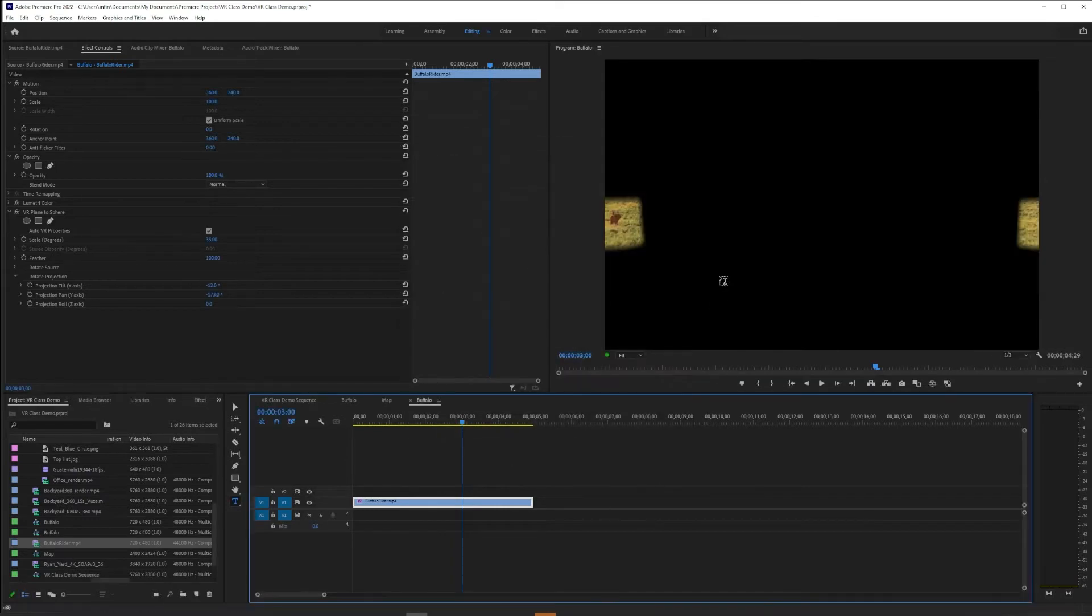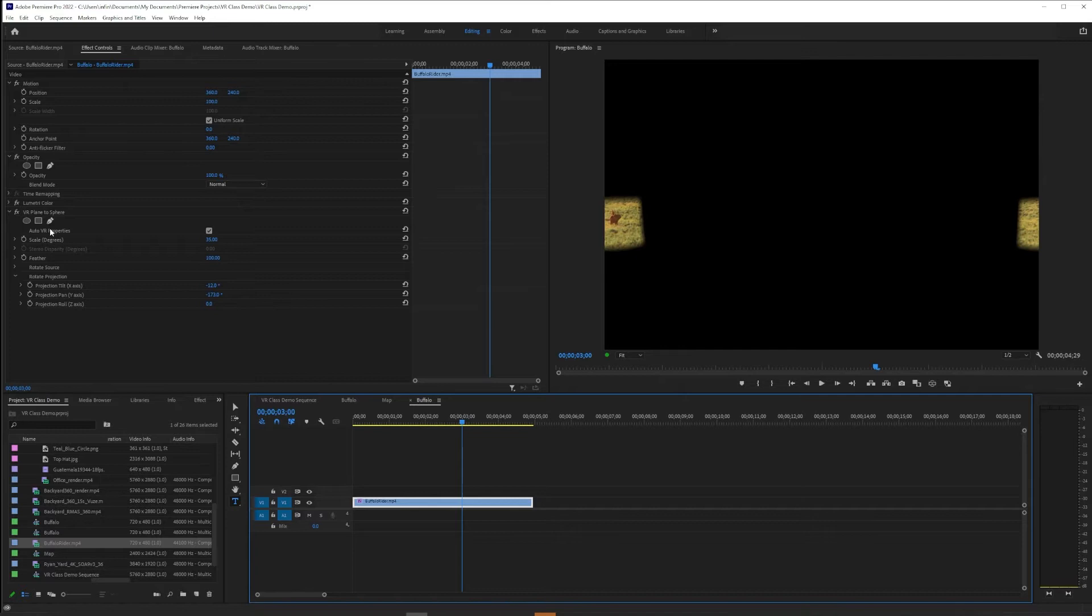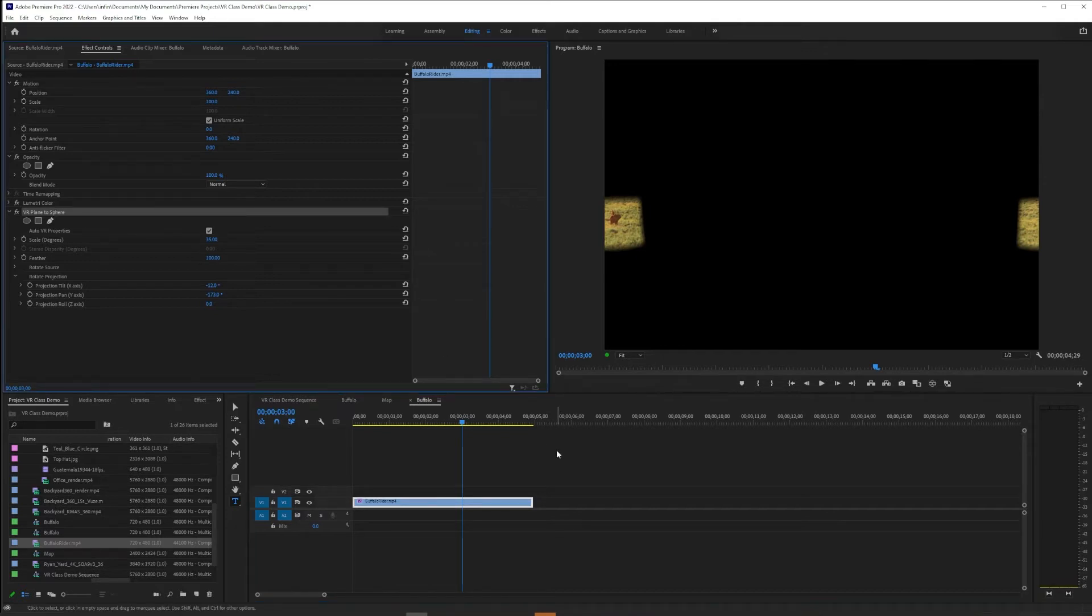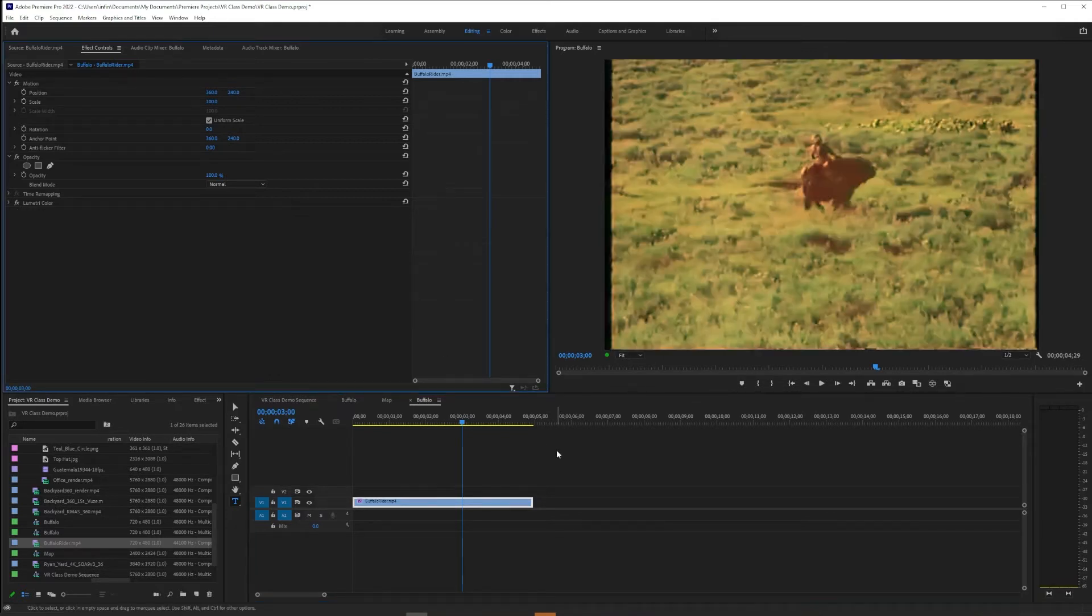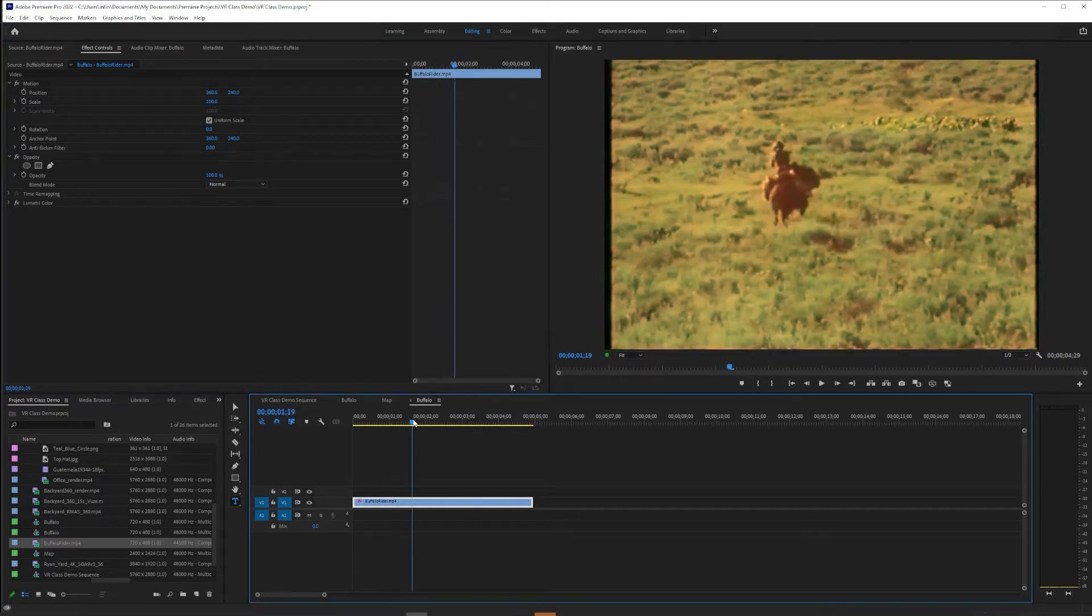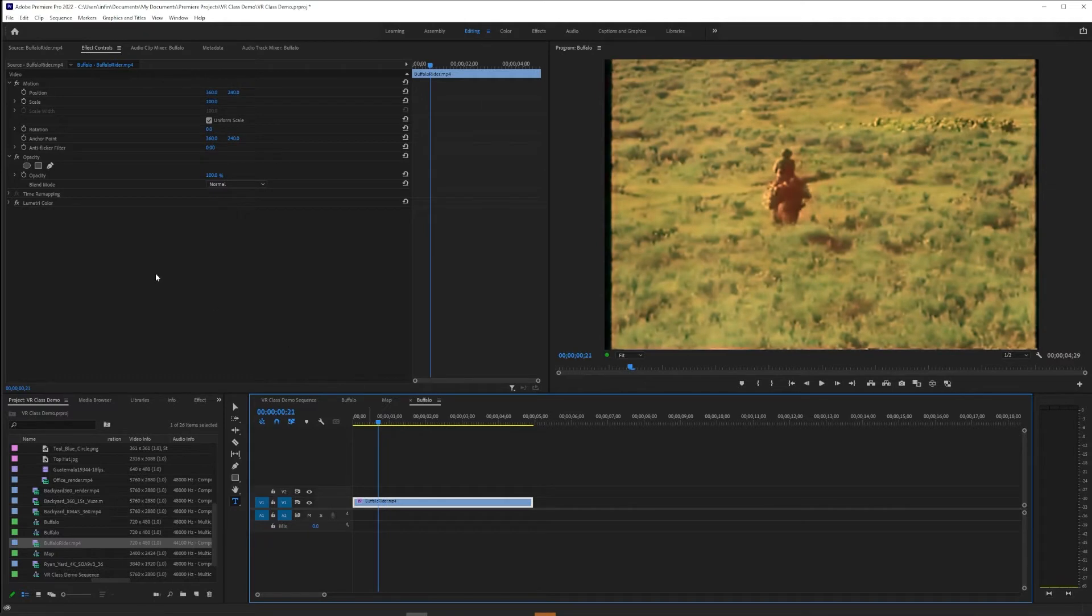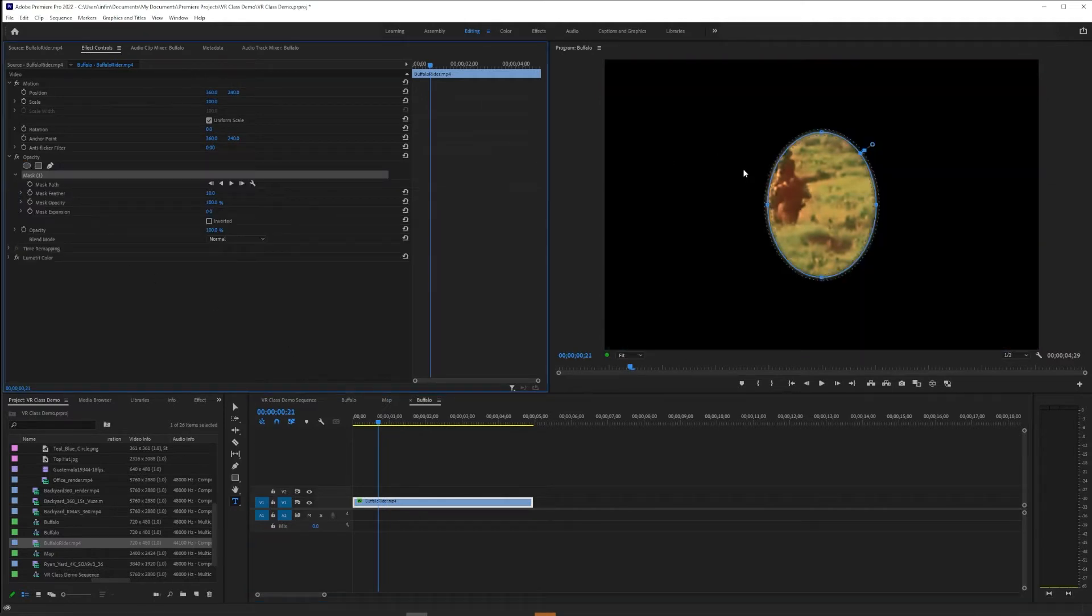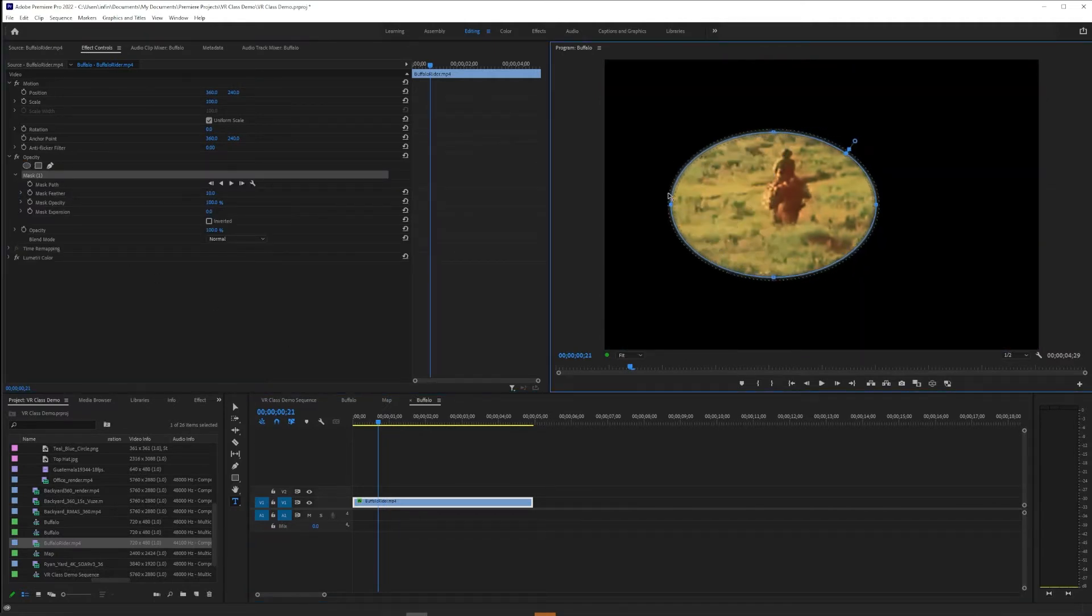I'm also going to jump down here to the VR Properties and say None, so this is flat video now. And you might look at it and be like, but wait, it's still all weird. And that's because VR Plane to Sphere is still on it. So we're going to delete that and now we just have our flat video like anything you're used to cutting.